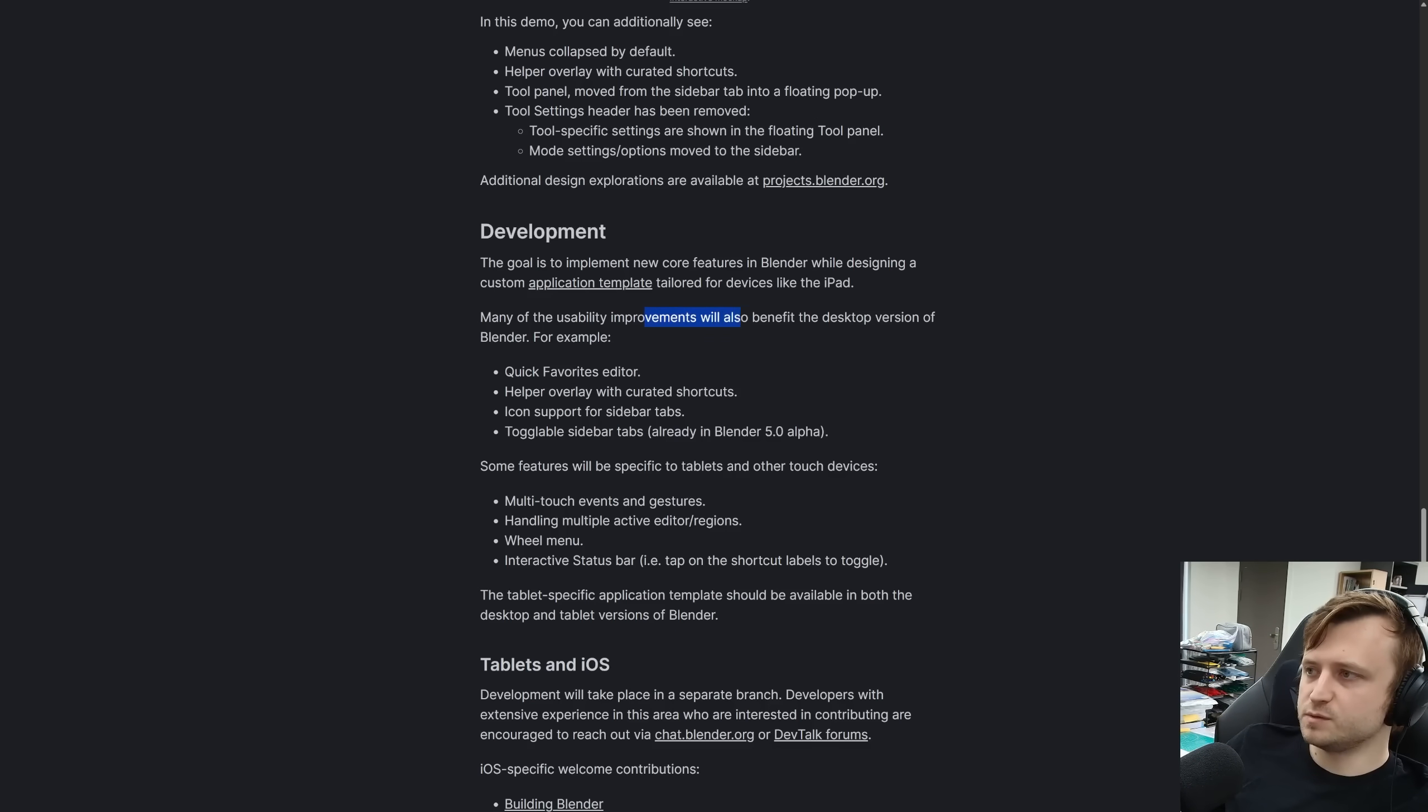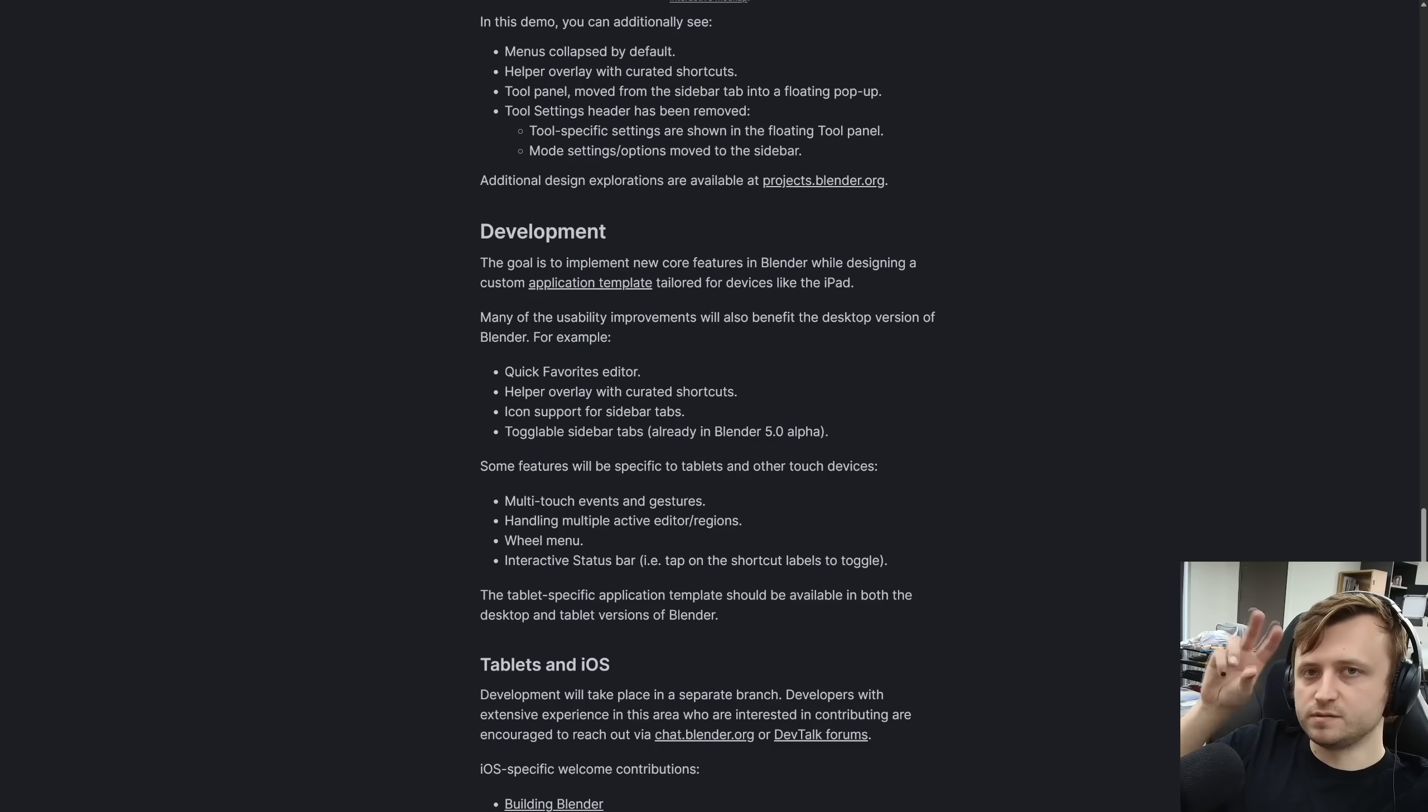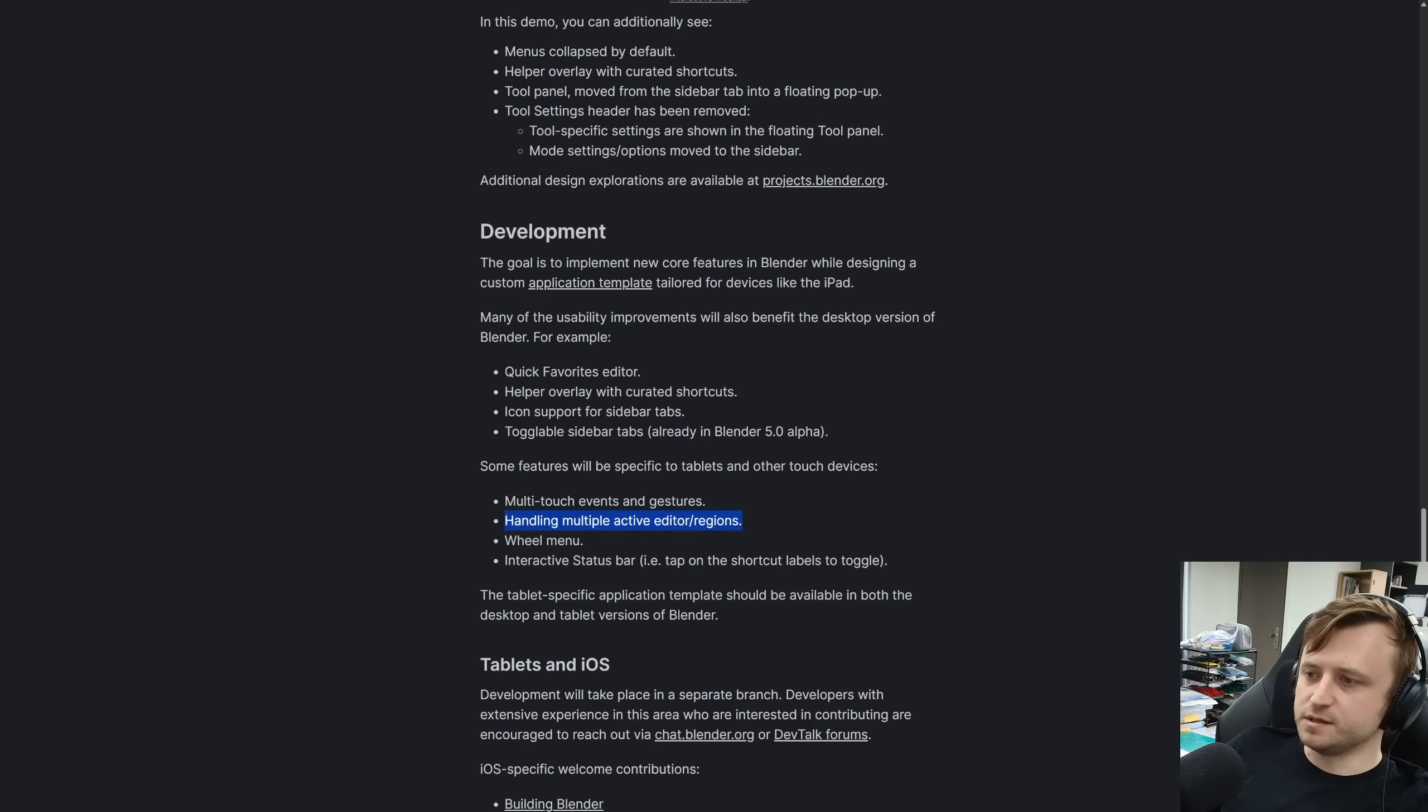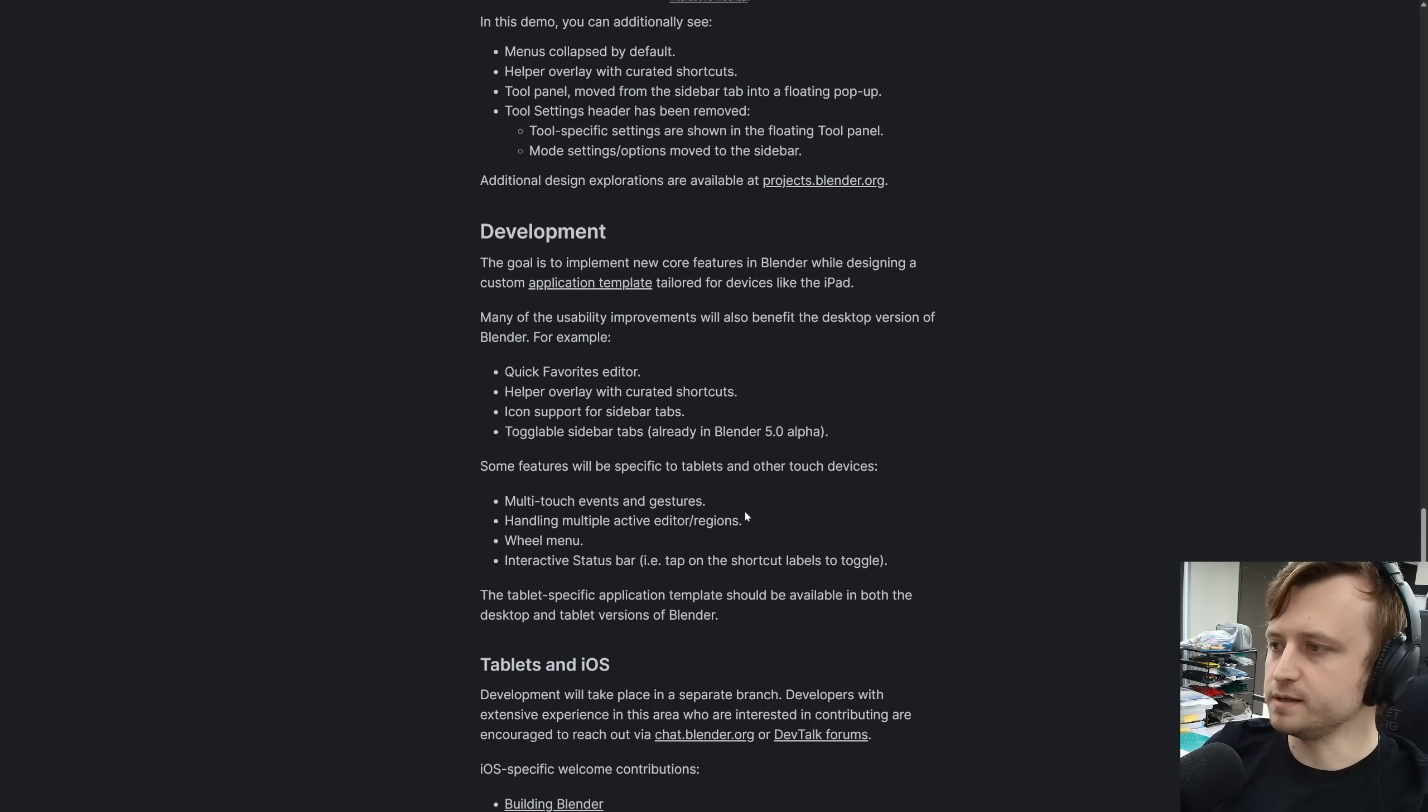Many of the usability improvements will also benefit the desktop version of Blender. For example, a quick favorites editor, helper overlay with curated shortcuts, icon support for sidebar tabs, and toggleable sidebar tabs, which are already in the Blender 5.0 alpha, which is cool. Some things will be specific to the devices like multi-touch events and gestures. So like navigation, using your fingers, panning around, maybe like undoing with certain taps and stuff like that. Handling multiple active editors slash regions. So with that, I'm not sure if this is what they're talking about, but in Blender, there's a context system where typically there's only one active area of the interface at once. There are caveats to that. So that might be suggesting that given how you can have multi-touch gestures on an iPad, then in that way, the context might require multiple active editors at the same time. So there might be a kind of philosophical redesign slightly of how context works.